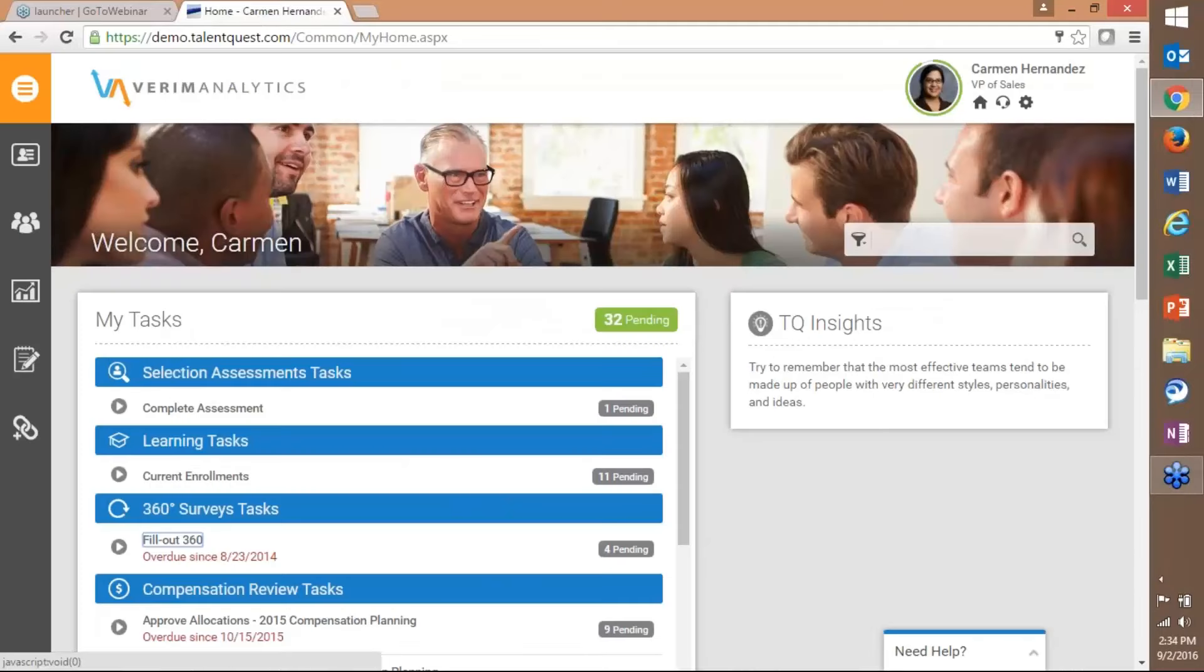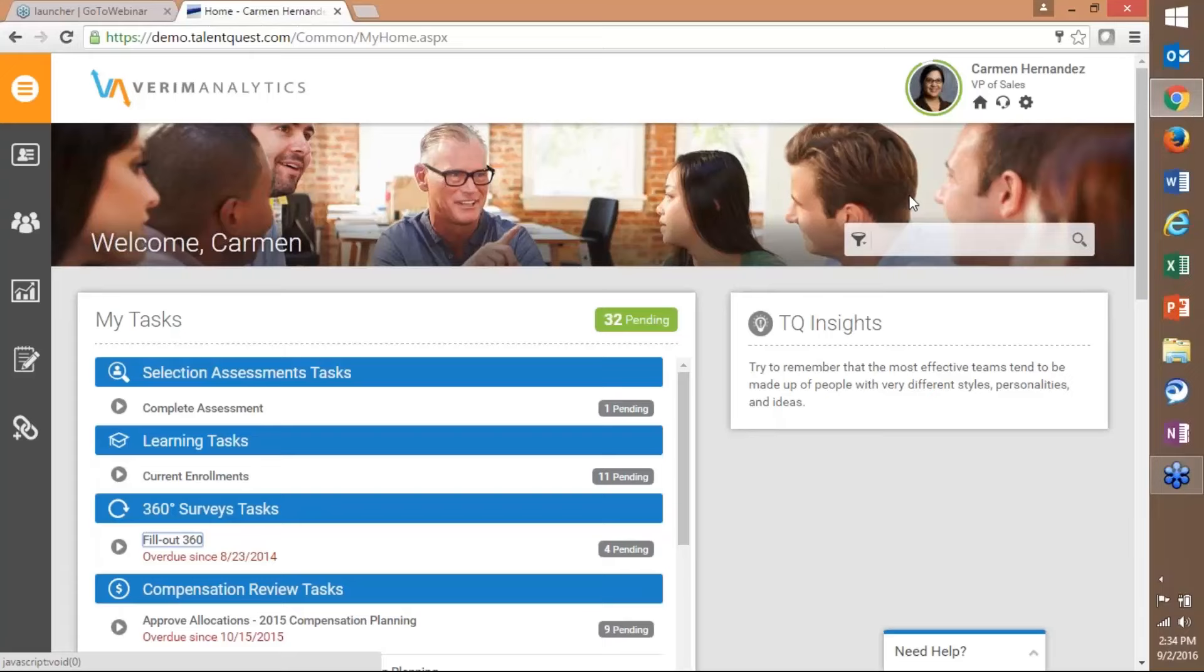Just for kind of high-level recap, the new user interface only affects the login page and the home page for now and then as we continue to enhance different features throughout the system those will change and we'll communicate those to you in advance. For now this is the change that came out today and nothing else on the inside of the system, for example a performance appraisal review form or your goals page or your profile, those all remain the same for now and look the same.